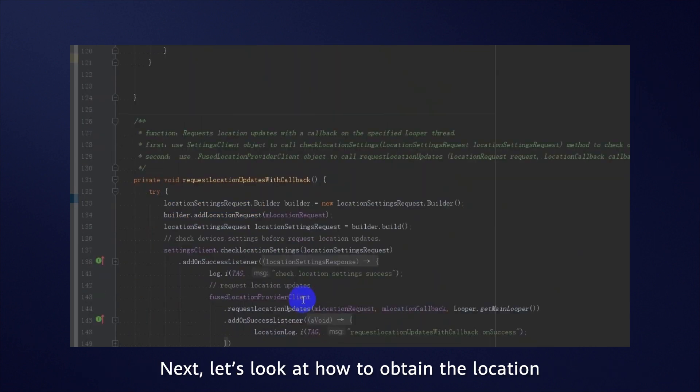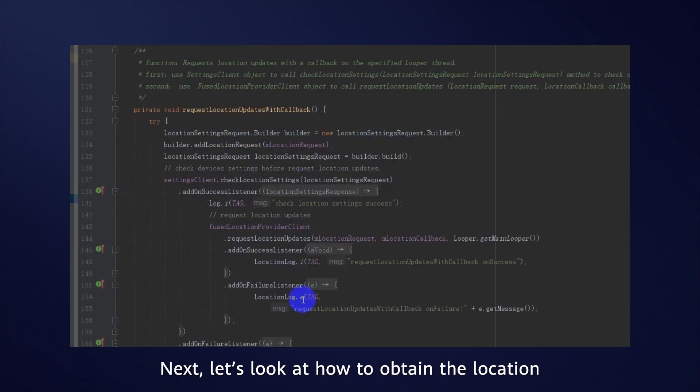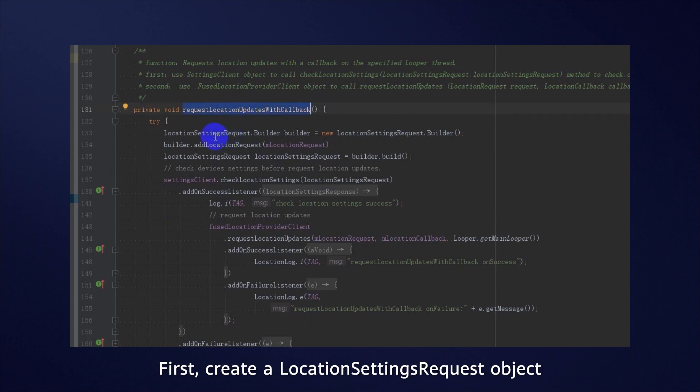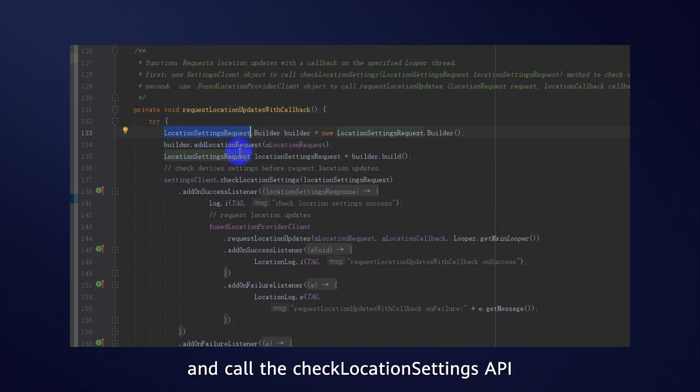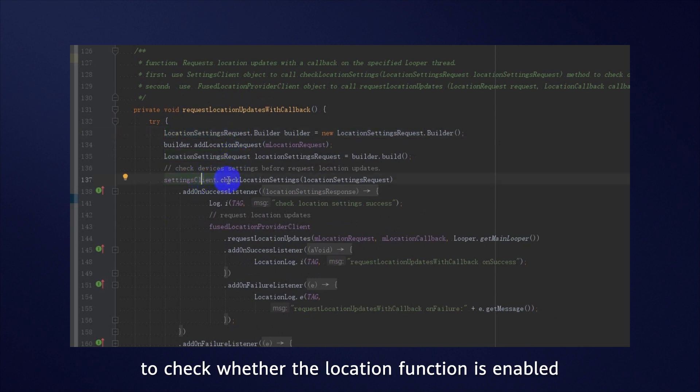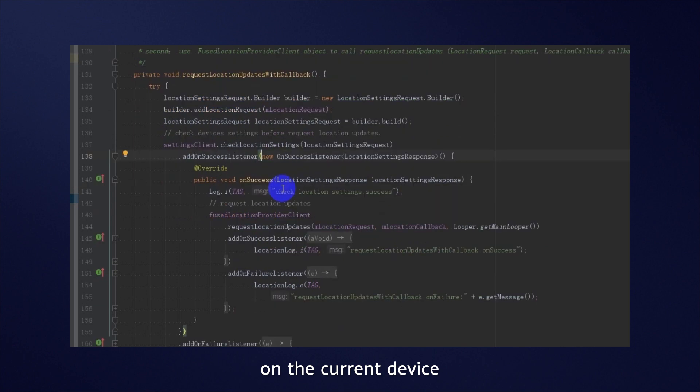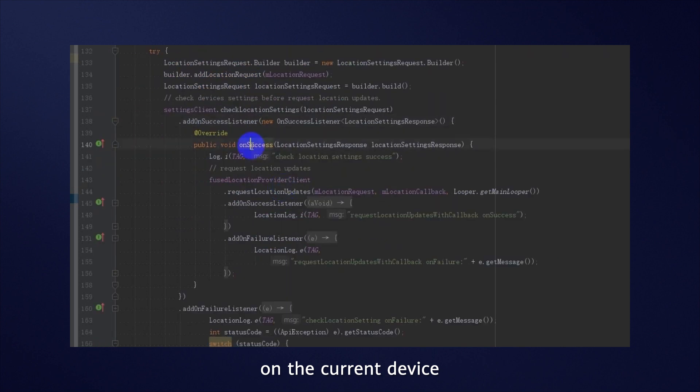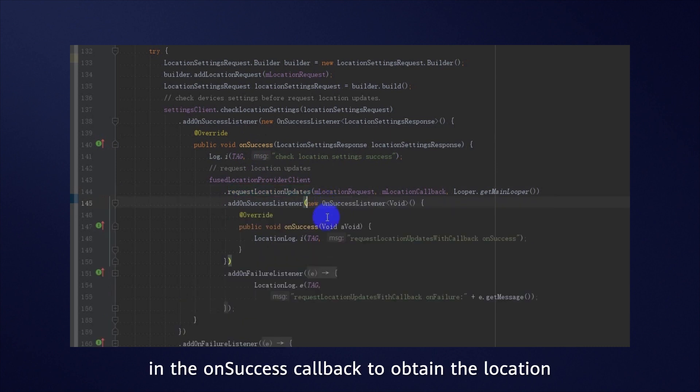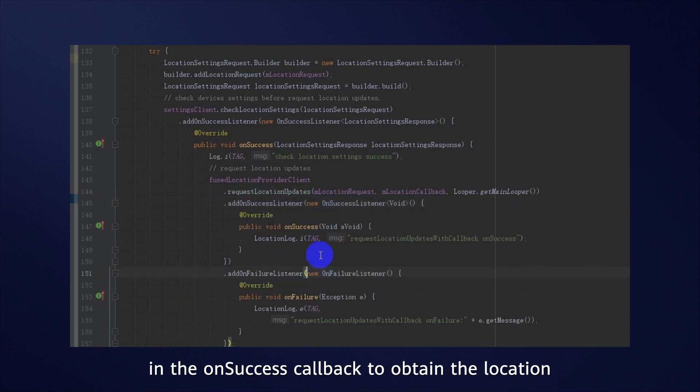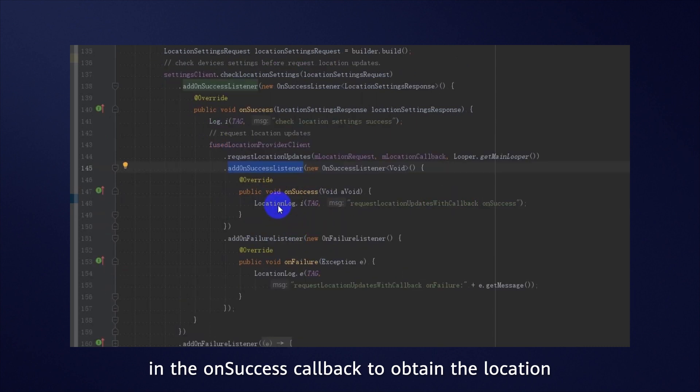Next, let's look at how to obtain the location. First, create a LocationSettingsRequest object and call the CheckLocationSettings API to check whether the location function is enabled on the current device. Then, call the RequestLocationUpdates API in the OnSuccessCallback to obtain the location.